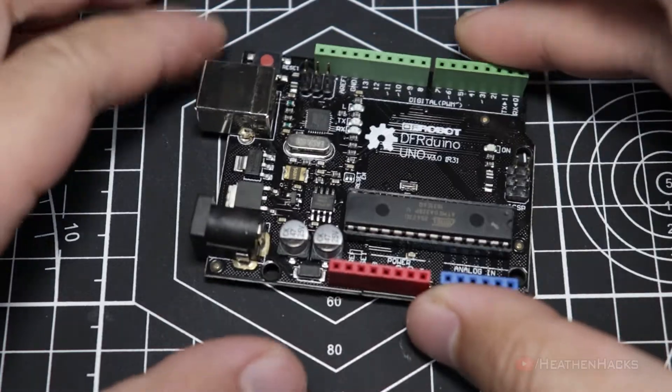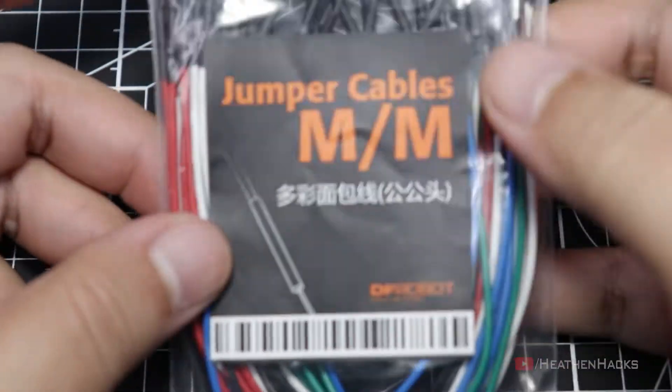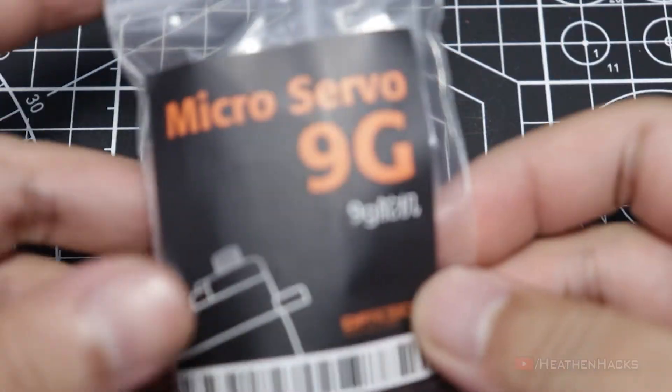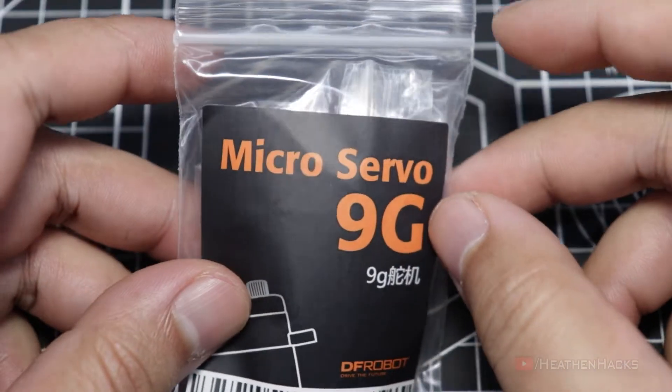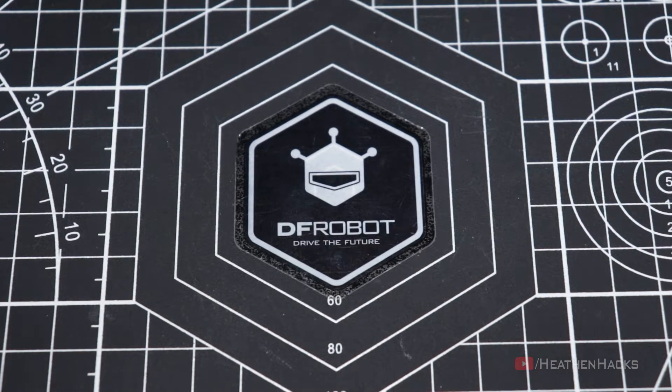Here are the things that we need: the DF Arduino board, male-to-male jumper cables, and of course, the 9G microservo. Alright, let's wire it up.